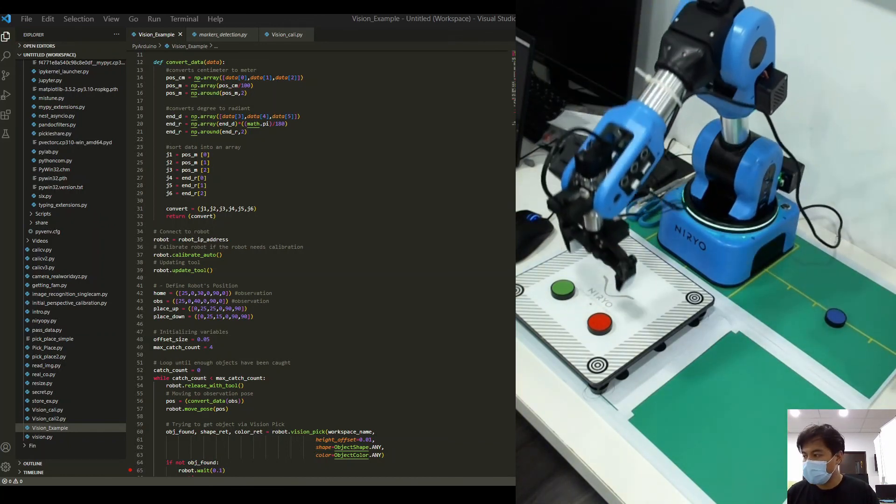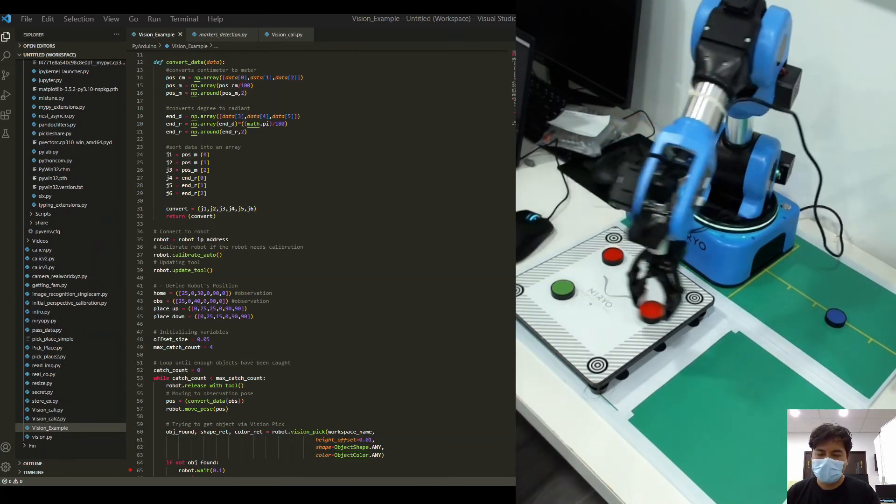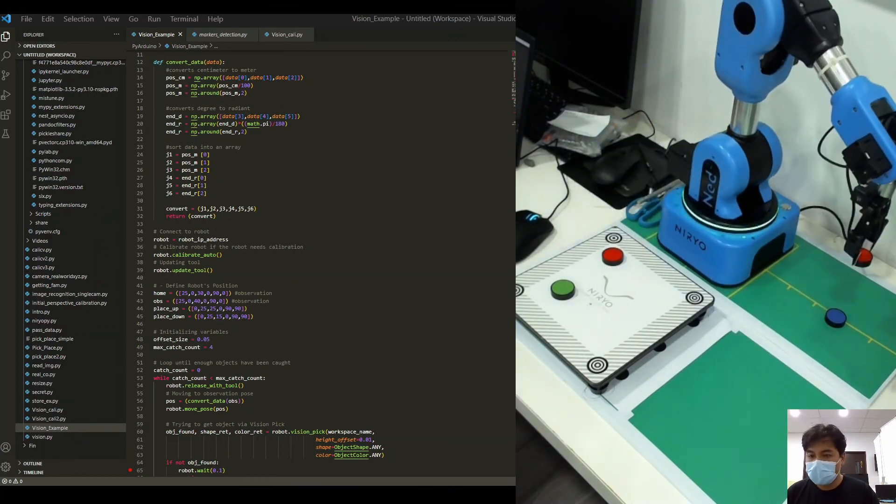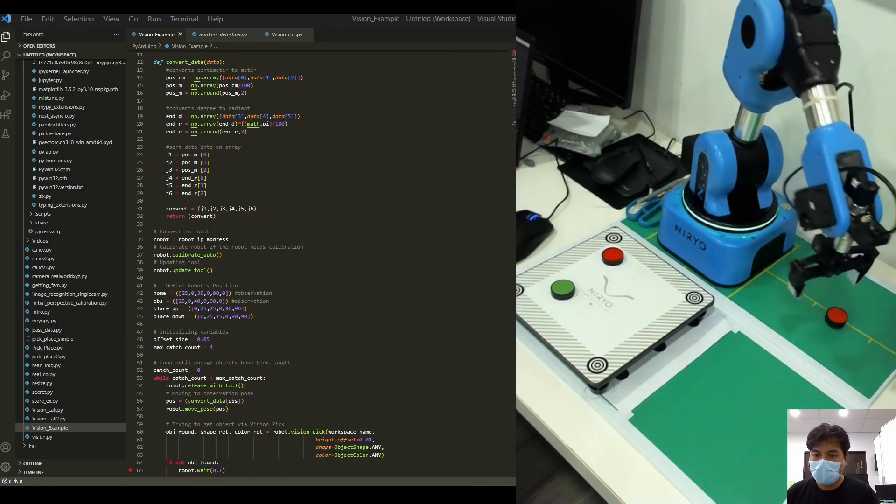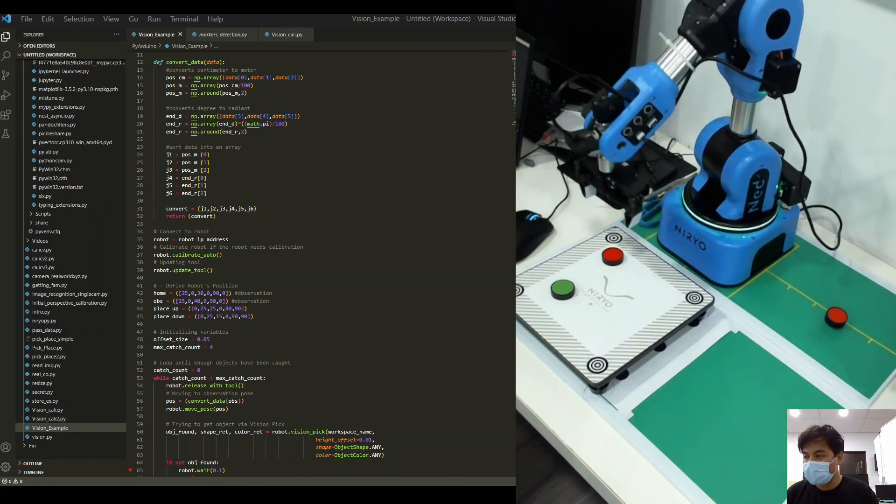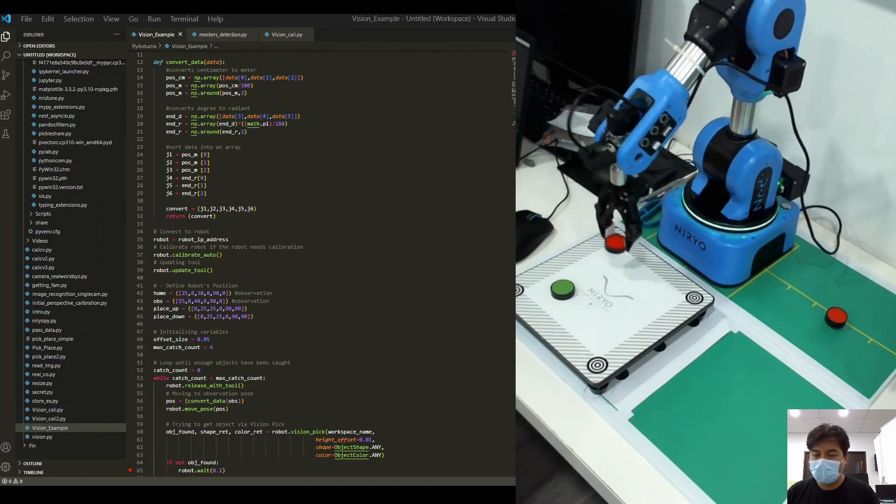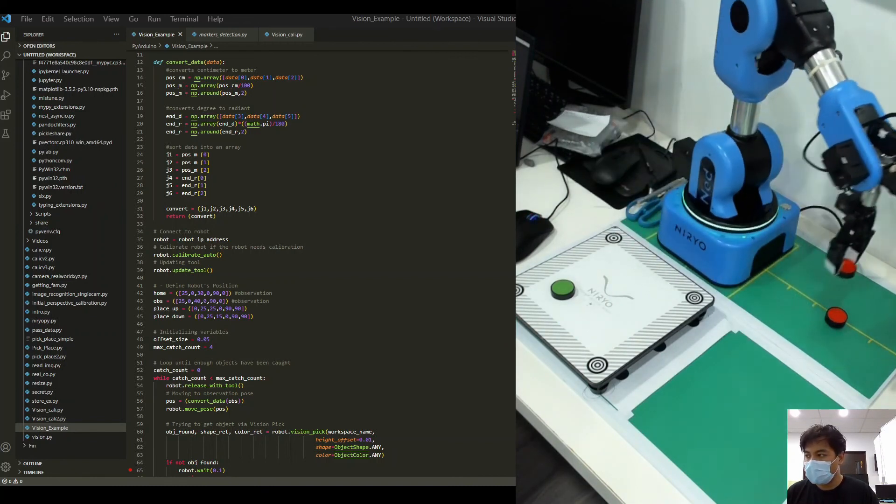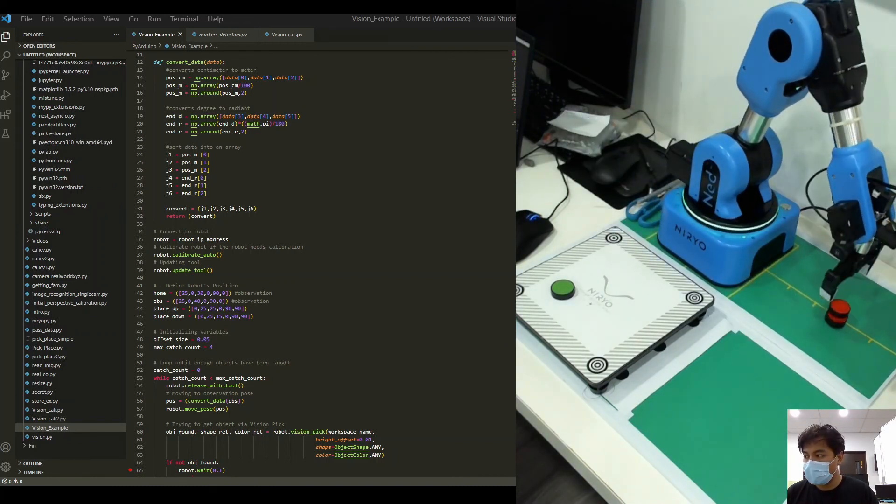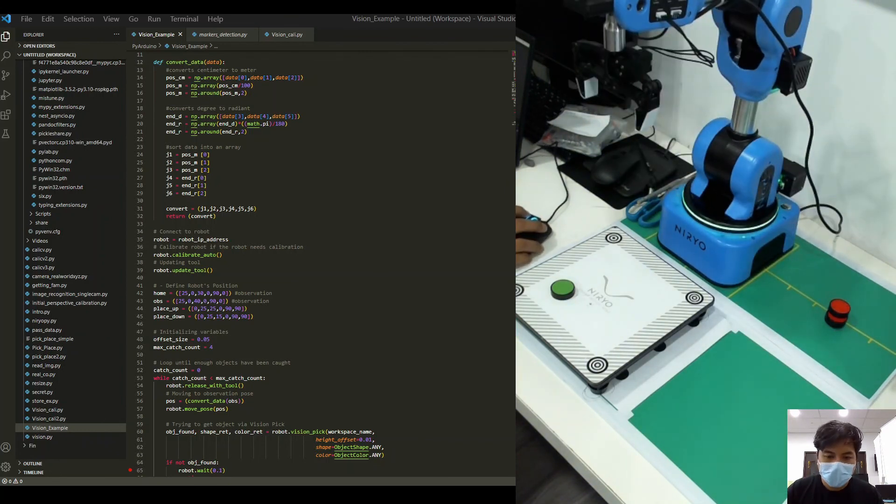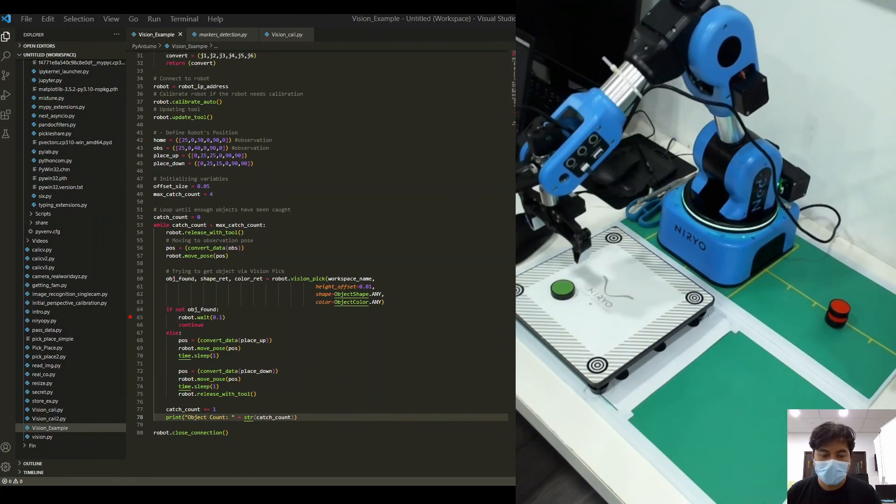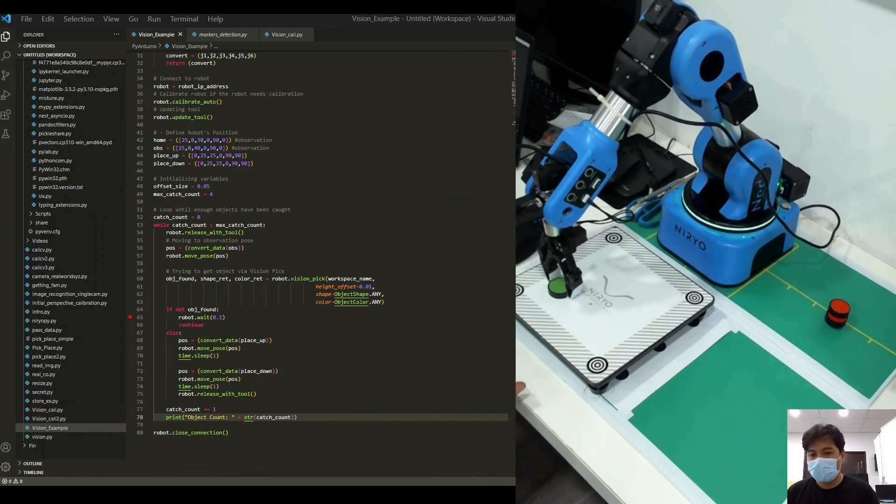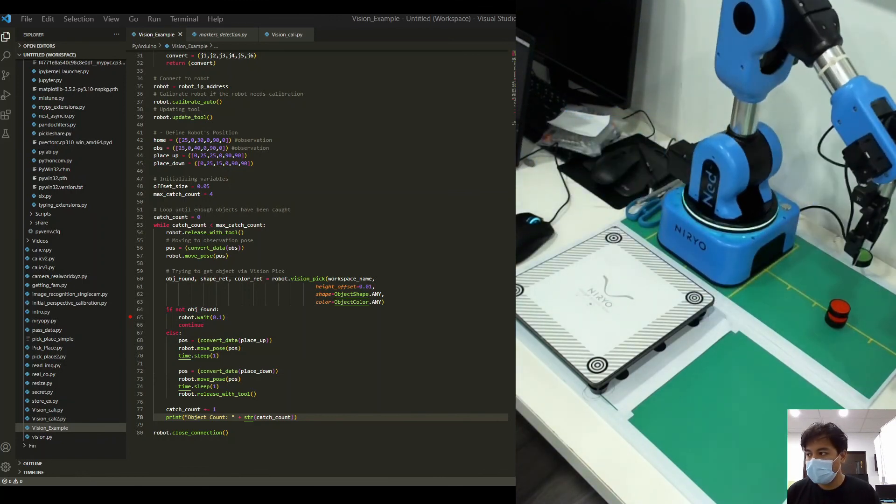[Demo video showing the robot in operation performing the pick and place task]